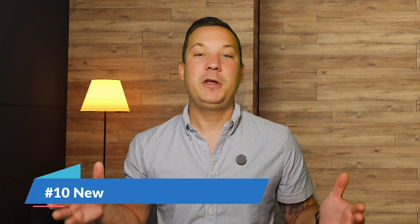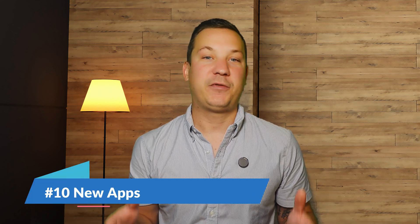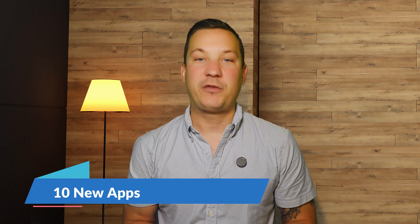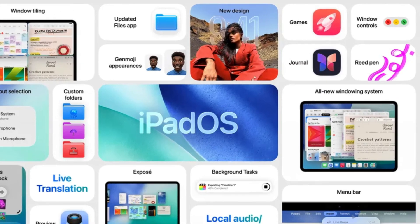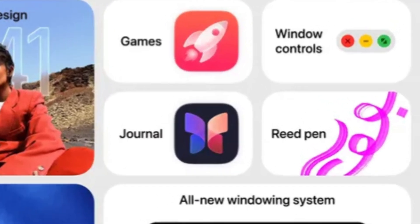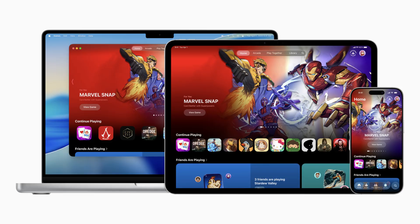And finally, at number 10, we have new apps for iPadOS 26. iPads will receive the Journal app which allows users to write down their daily thoughts using Apple Pencil or a keyboard similar to iOS. iPads will also get the brand new Apple Games app which introduces a game overlay and provides easy access to events, updates, settings, and the ability to invite friends to play. Additionally, the iPad will receive Apple's phone app which includes new hold and call screening features.